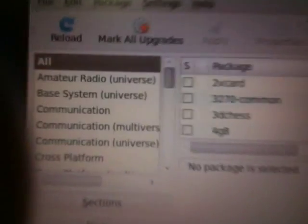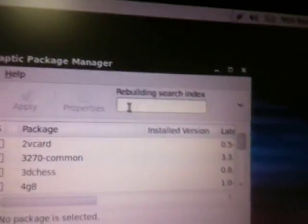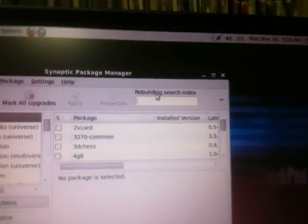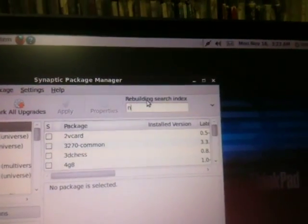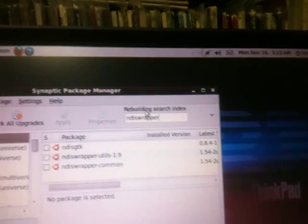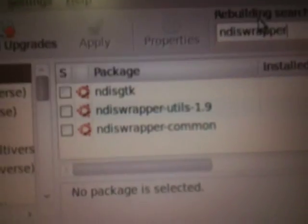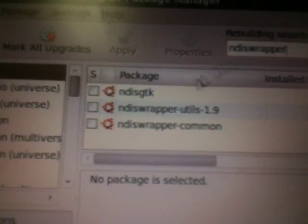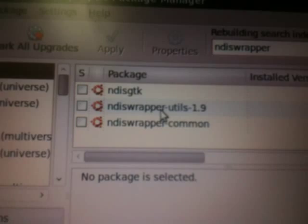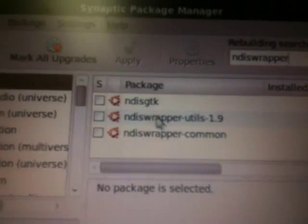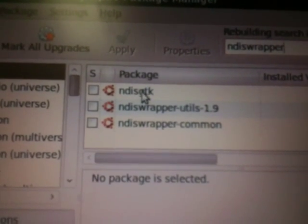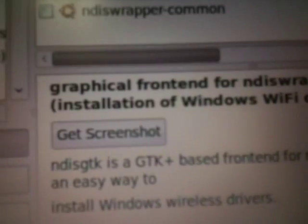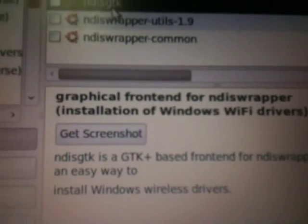Okay, so here you have all your packages in the Package Manager. Go up to the search box and type in NDISWrapper. And you get three things: you get NDISWrapper itself, you get the common files, and you get the GTK. The GTK, as you can see here, it's the graphical front-end.